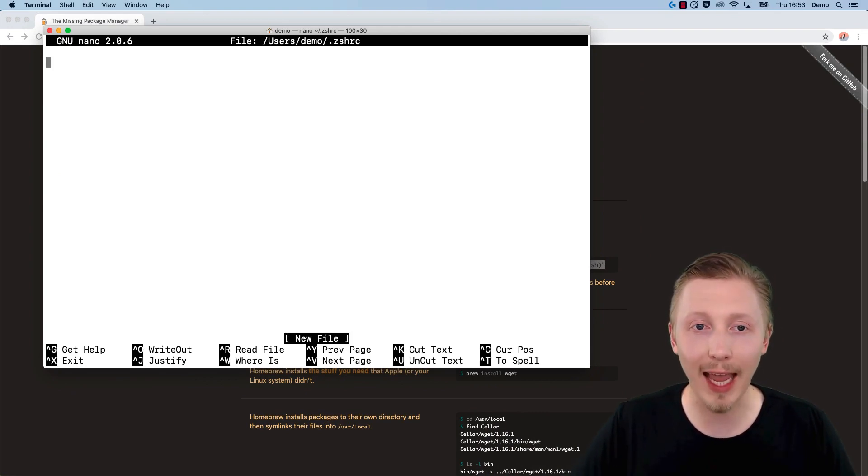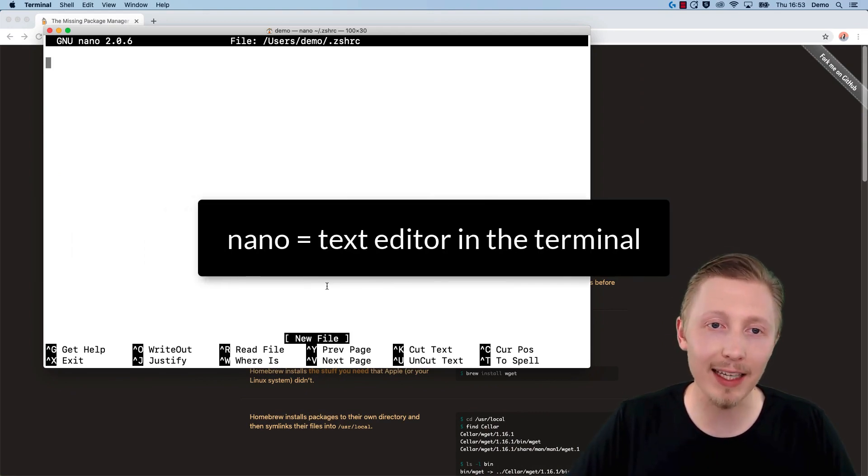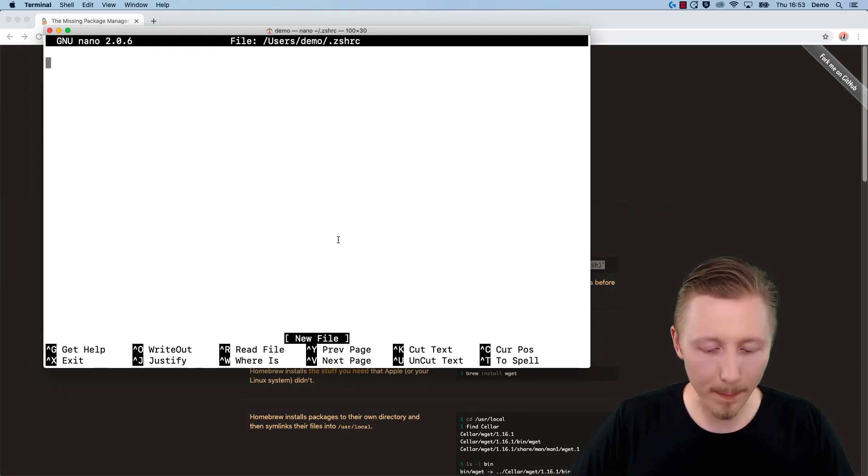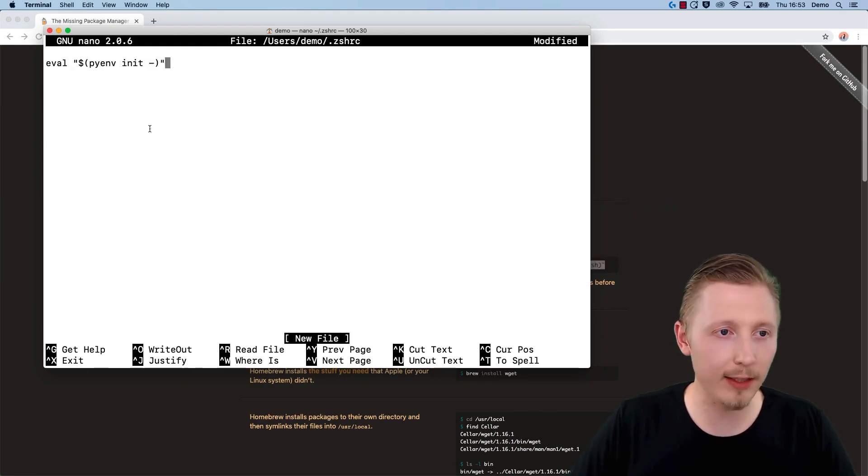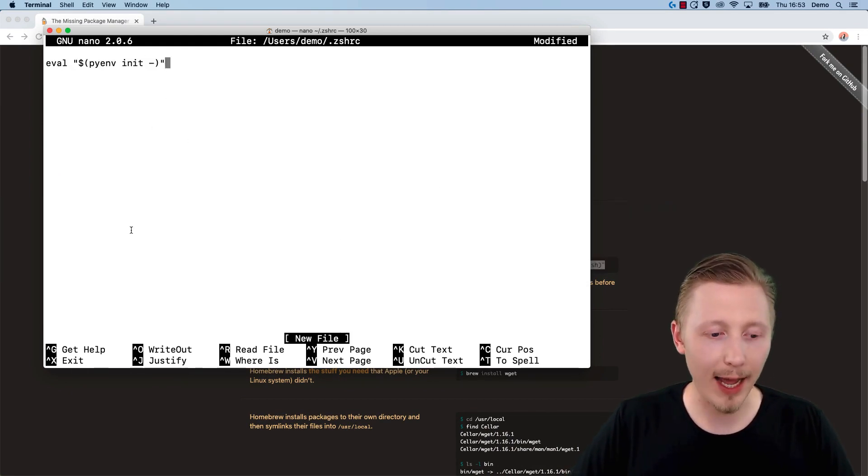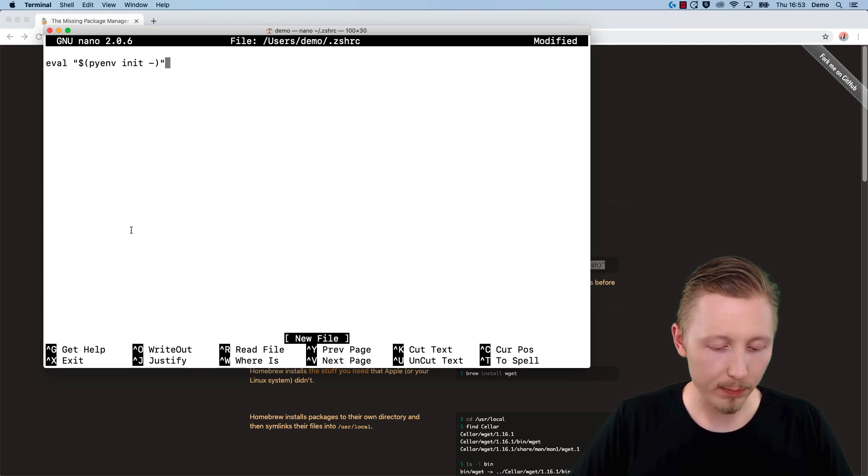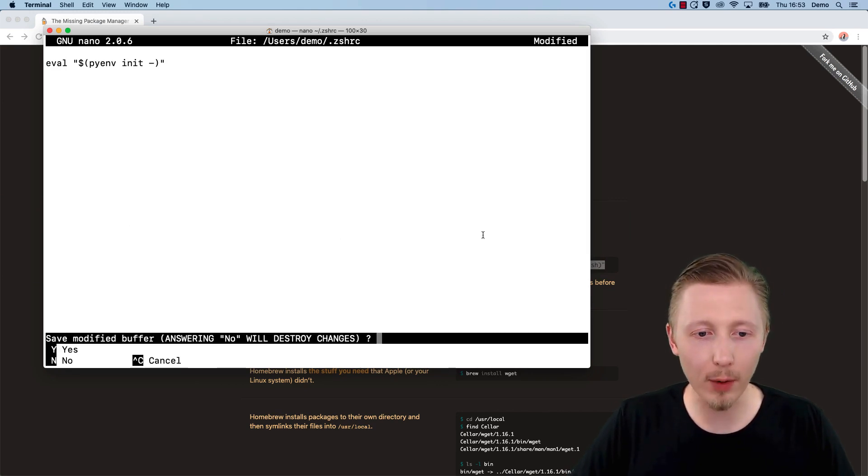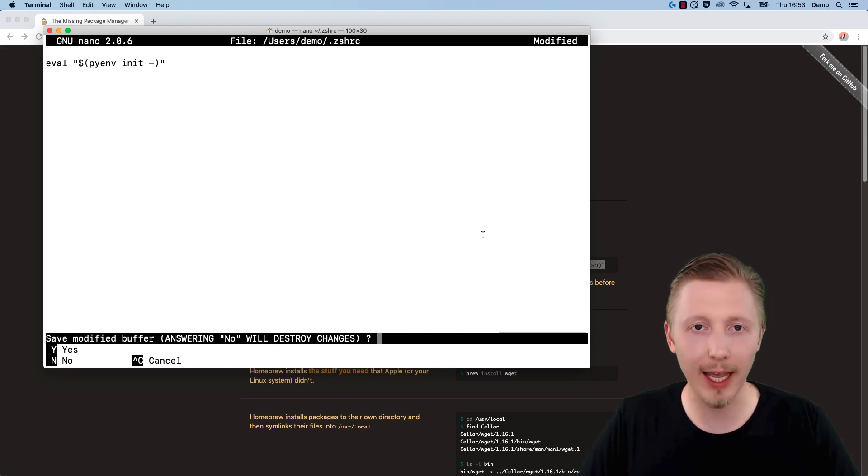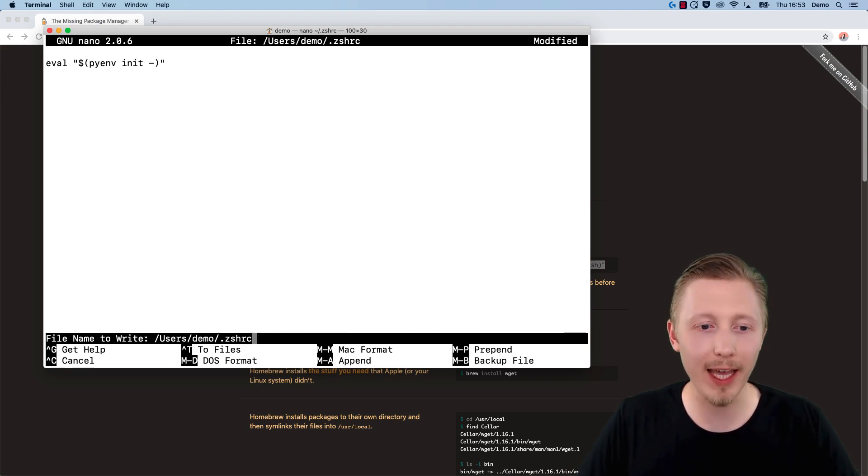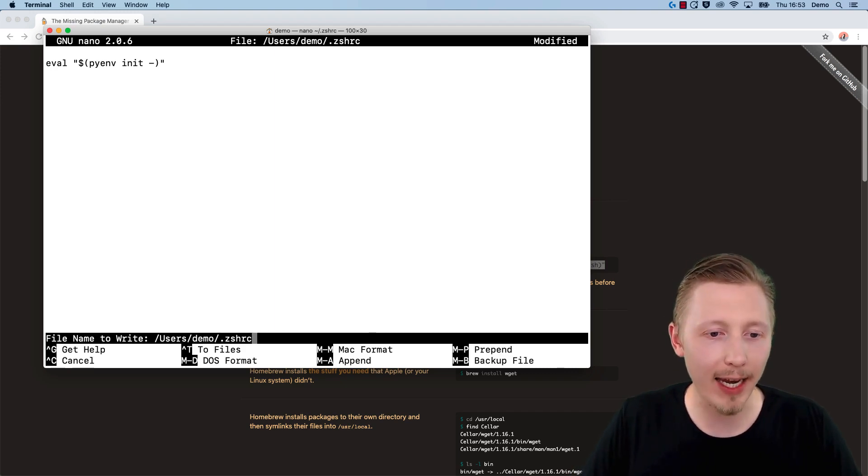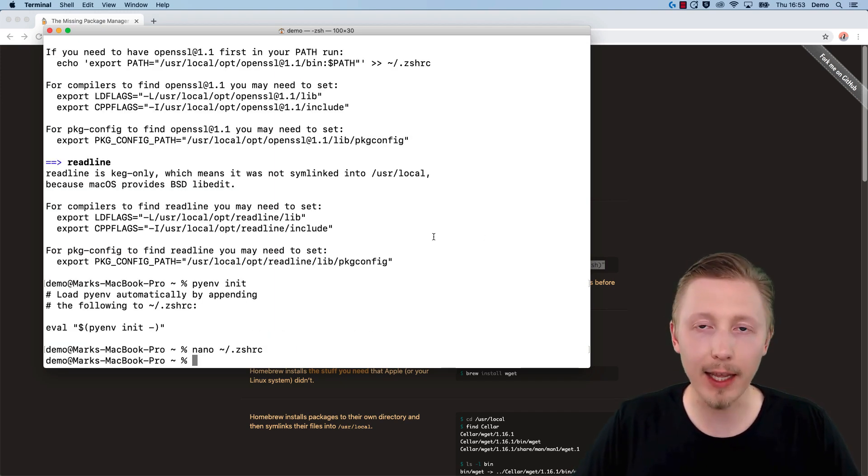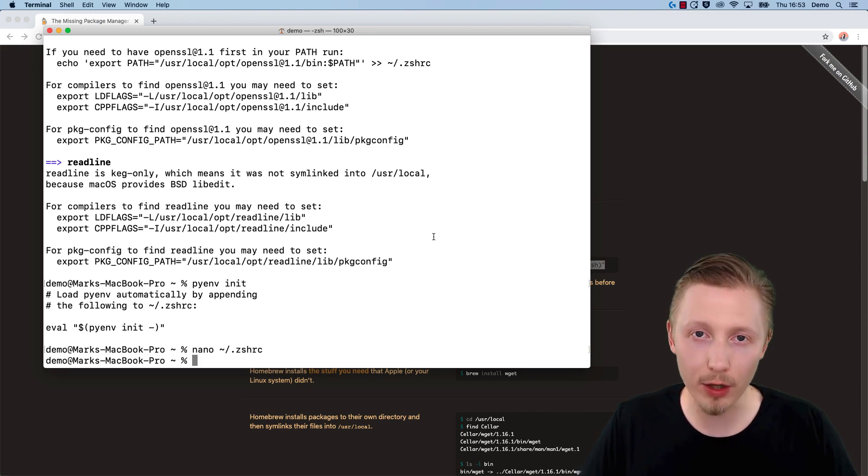Nano is a text editor in the terminal. We can paste in the contents of this eval command, then hit Ctrl+X to save. It will ask if we want to save the changes. We can hit Y for yes, and then hit enter, and it will create the new file for us.